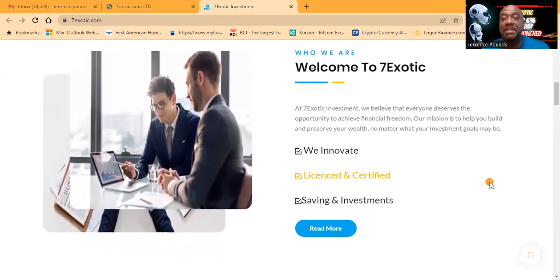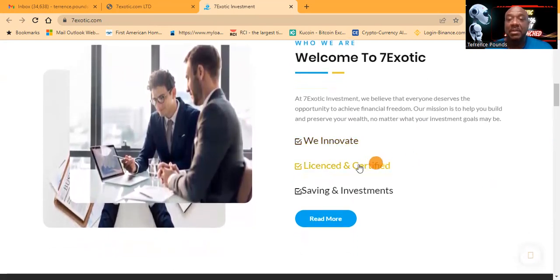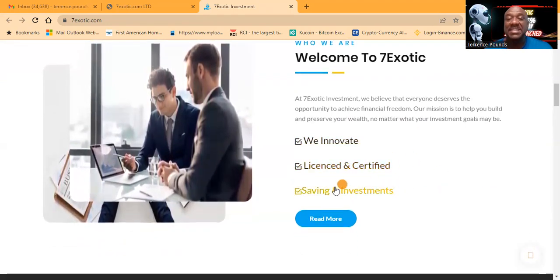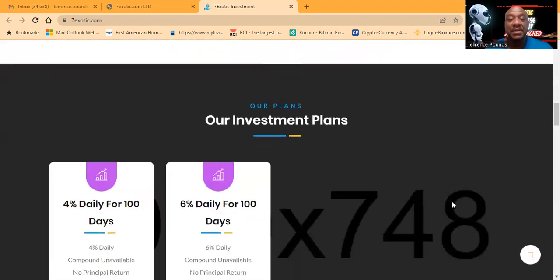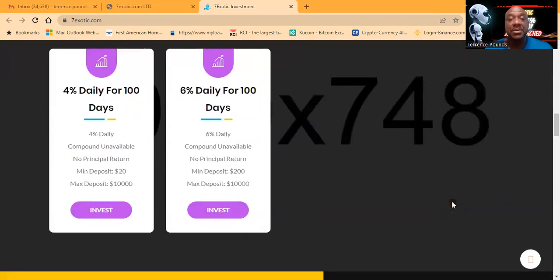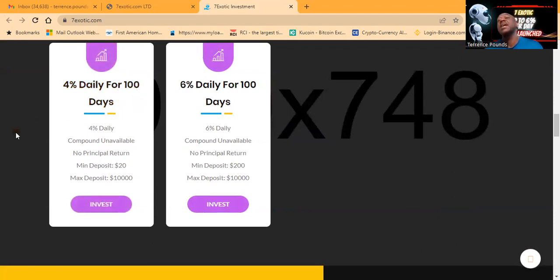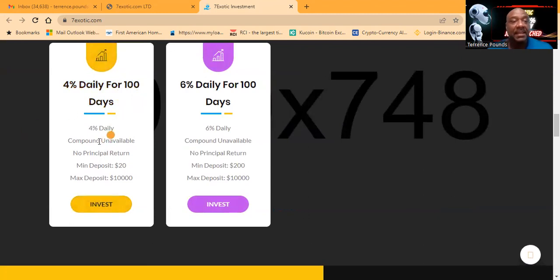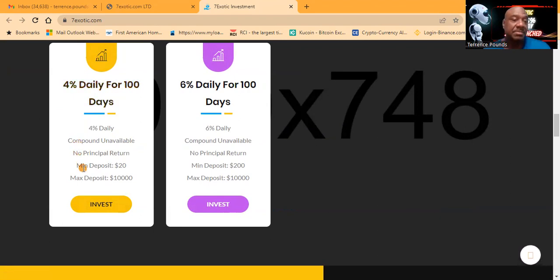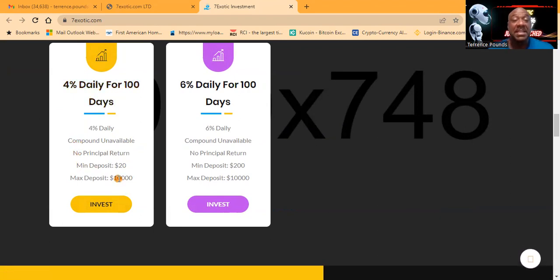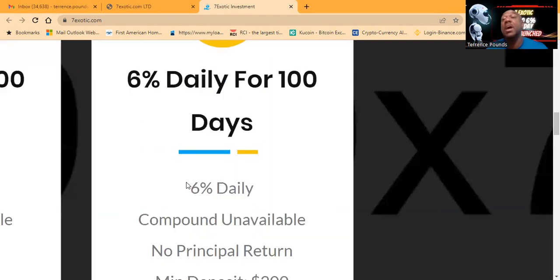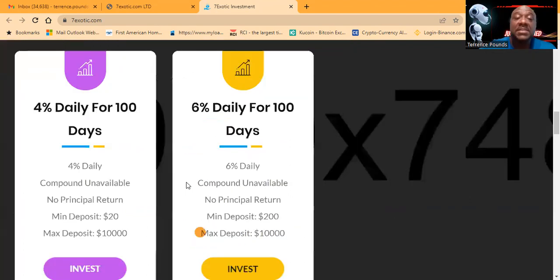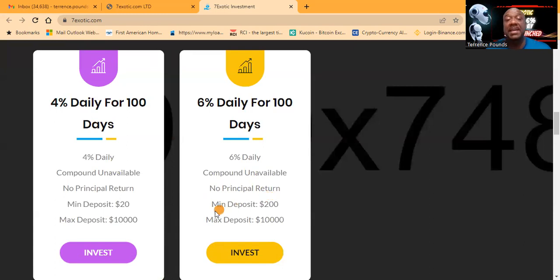They innovate, they're licensed and certified, they have savings and investments. Here's their plans: They have the 4% daily for 100 days - compound is not available, you do not get your principal return back, but that's 400% minus your principal. Minimal deposit is $20, maximum is $10,000. Now if you want to get into the 6% per day, it still lasts for 100 days. You cannot compound, you do not get your principal back at the end. The minimal deposit is $200 and the maximum deposit for that plan is $10,000.